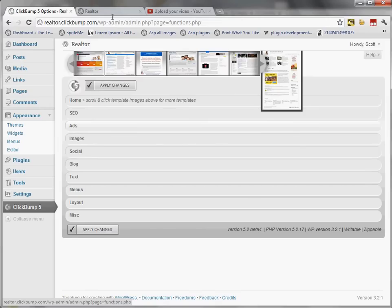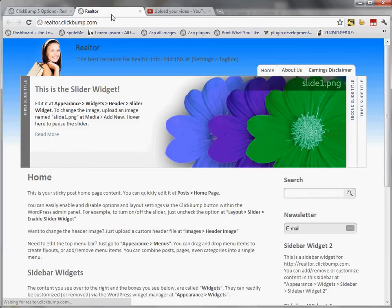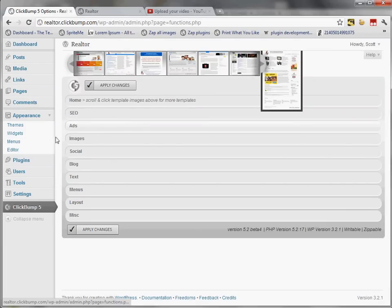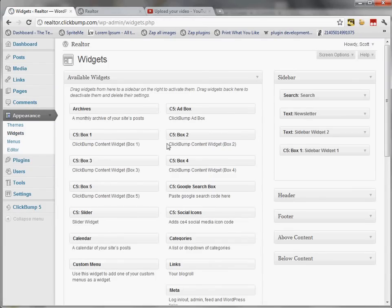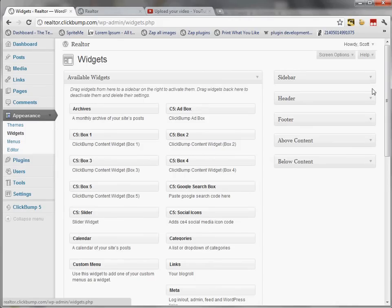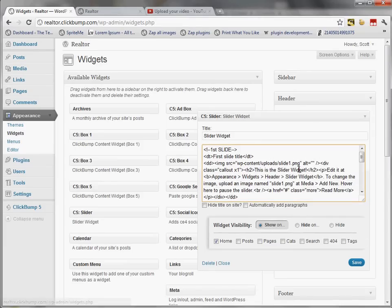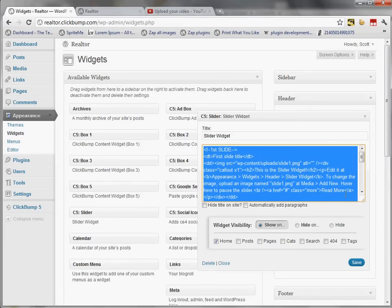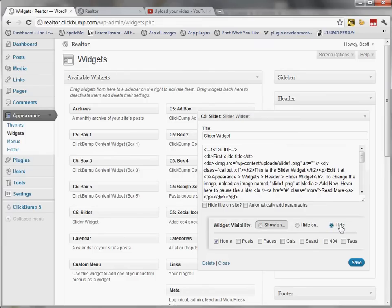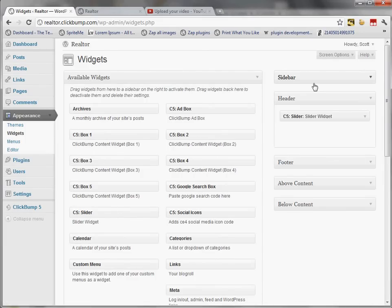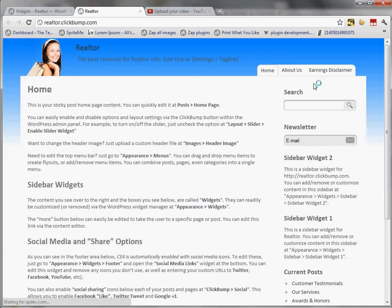Now I'll look at the website quickly — nothing has really changed on the site side. I'm going to go into the widgets area, which is where we configure our sidebar widgets and our slider. Currently the slider widget is in the header area, so I'll open that and click Hide so the slider will no longer appear on the website. Refreshing with F5 confirms the slider is no longer on the site.